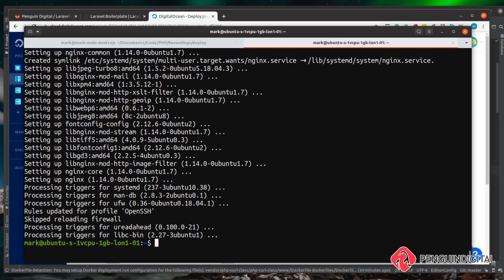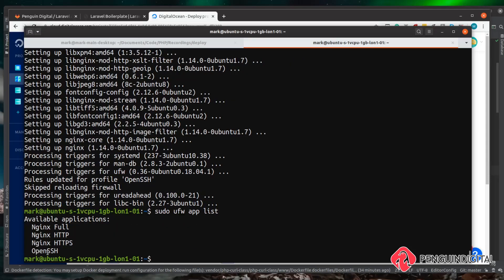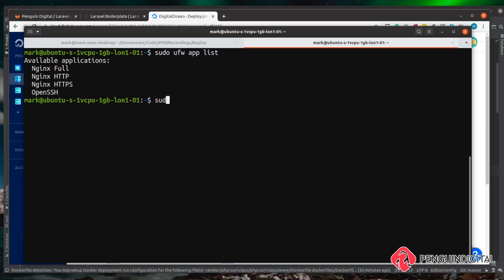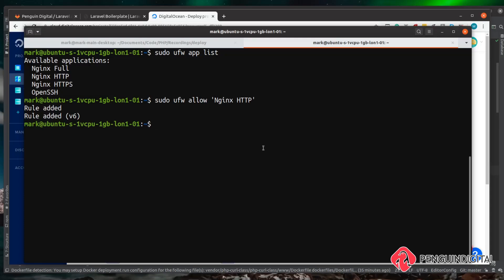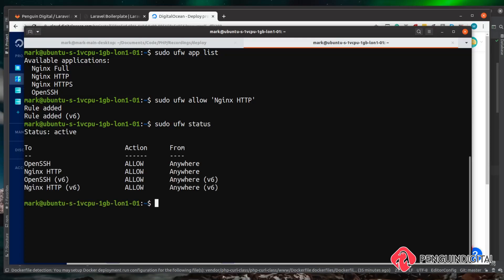Now that nginx is installed we need to allow it through our firewall. If we run sudo ufw app list we can see we now have nginx listed in addition to OpenSSH. For this video we're just going to be using HTTP, so we'll allow that through. If you already have SSL set up, remember to allow HTTPS as well. We run sudo ufw allow 'Nginx HTTP' and the rule is added. Running sudo ufw status confirms our firewall is now allowing OpenSSH and nginx through.